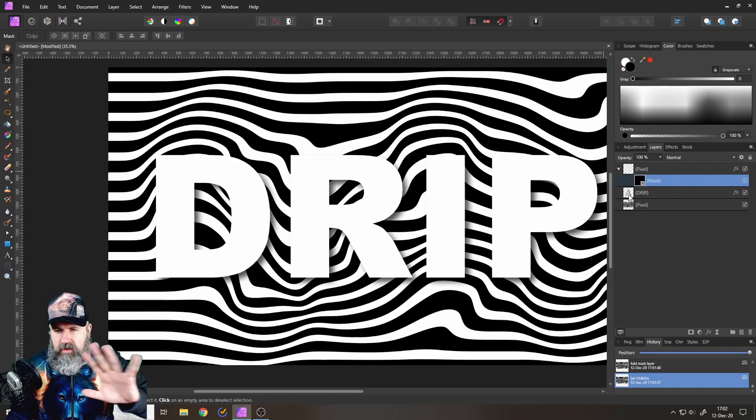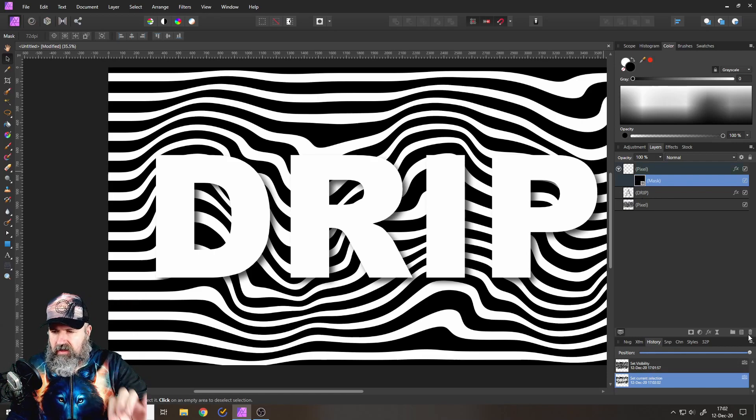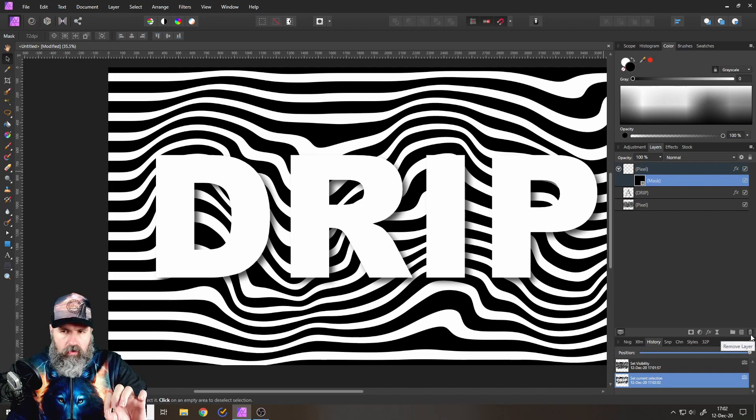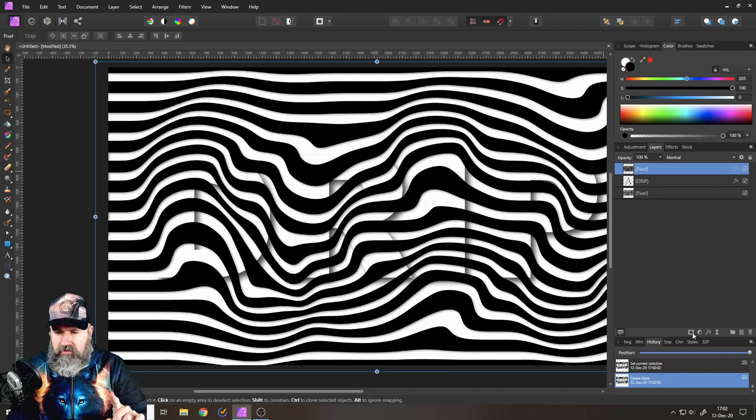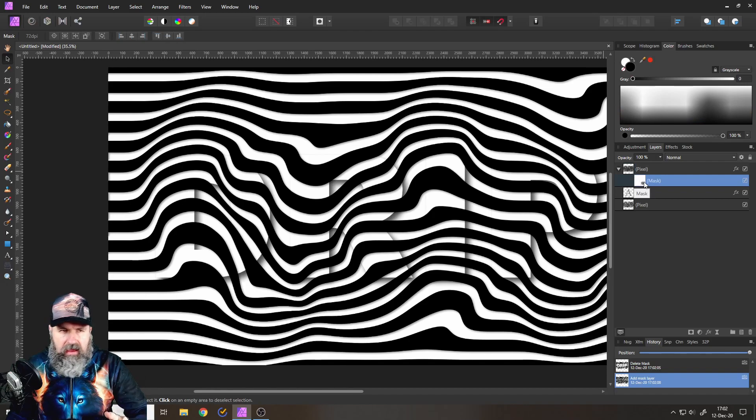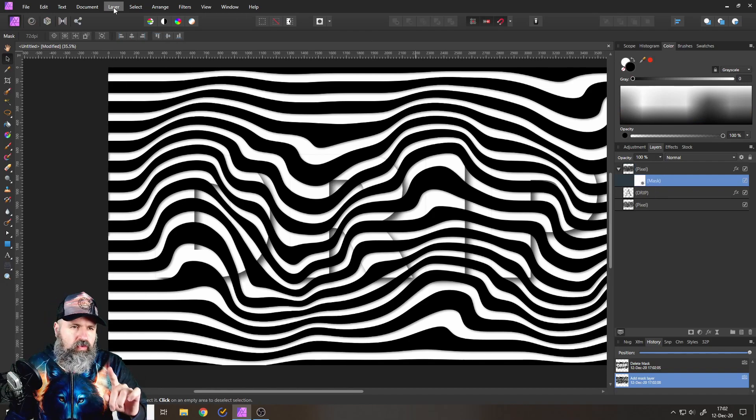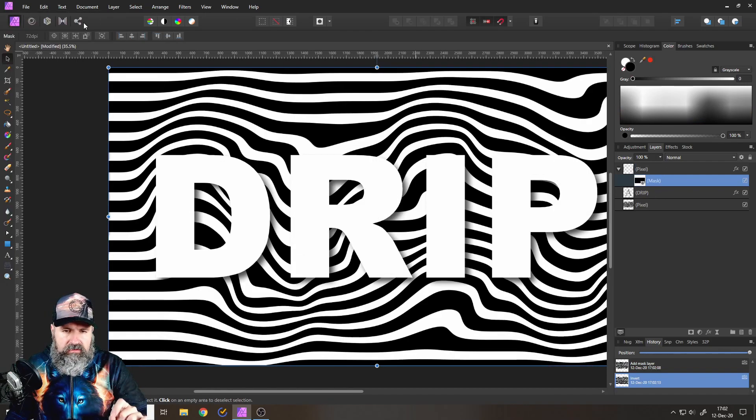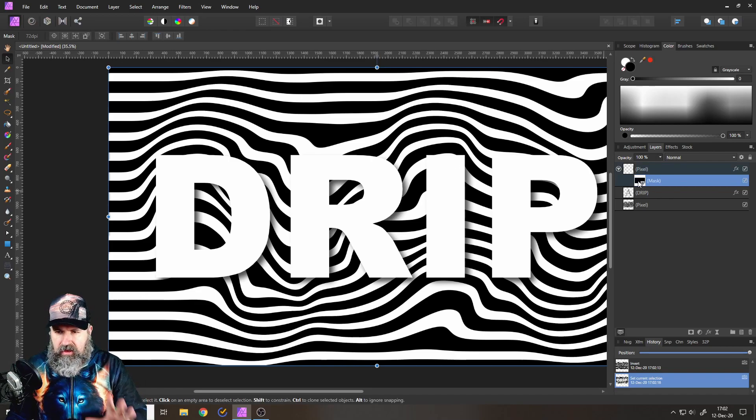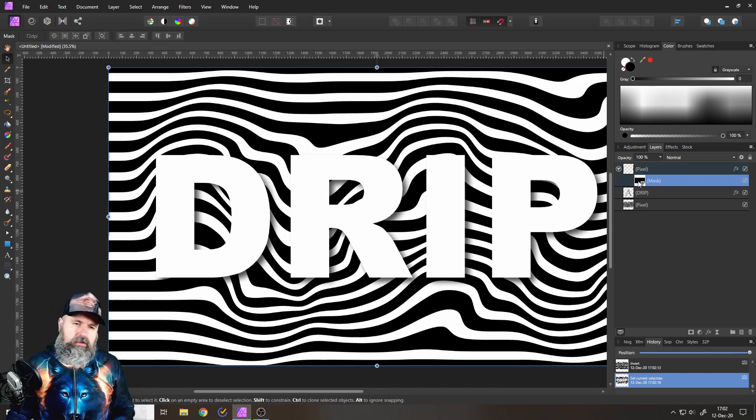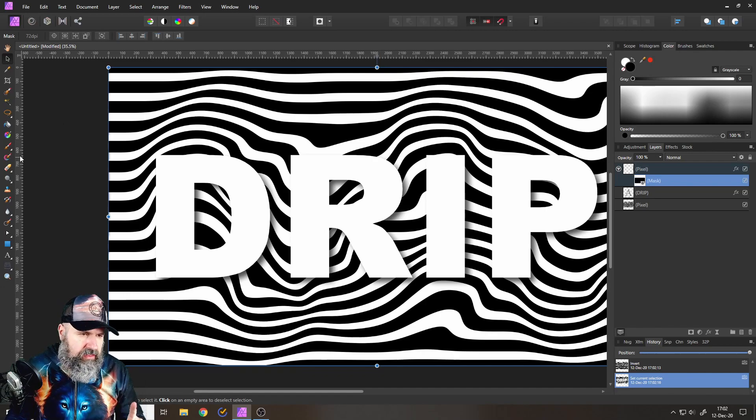So maybe you are at another device where you can't hold the Alt key. So instead, what you can do is create a mask layer like this and then go to Layer and Invert. That's the same thing. That has the same effect. Okay. Why are we doing this? Easy.